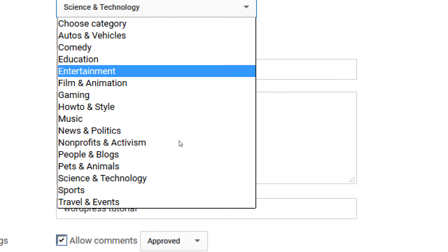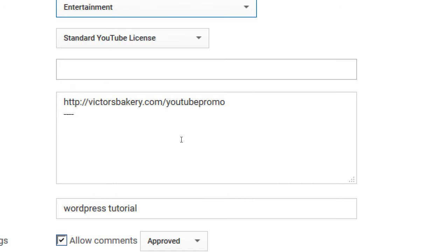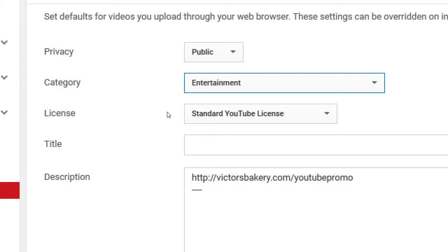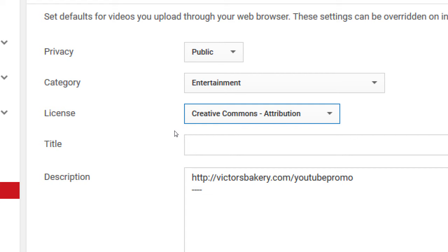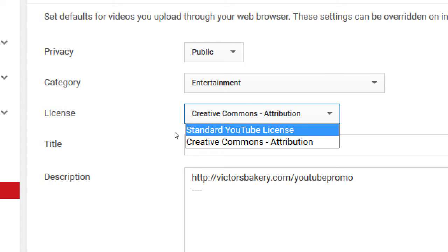A common category is Entertainment — if it doesn't quite fit into anything else, use that. For License: the standard YouTube license gives you copyright protection, so if someone steals your video, you have recourse. If you do Creative Commons, that's basically saying you're putting your video up for everyone to use however they want — download it, change it, put their logo on it. Most of you will be fine with the standard license.